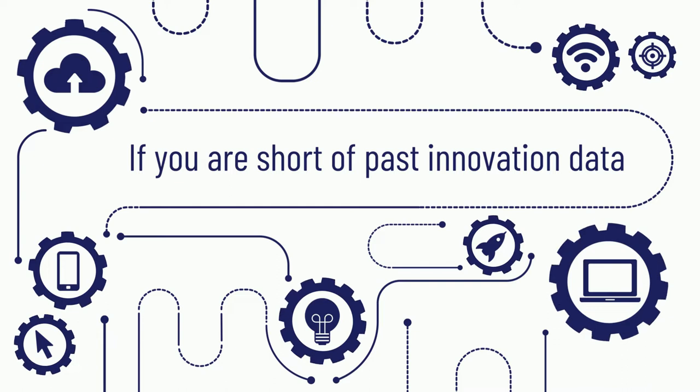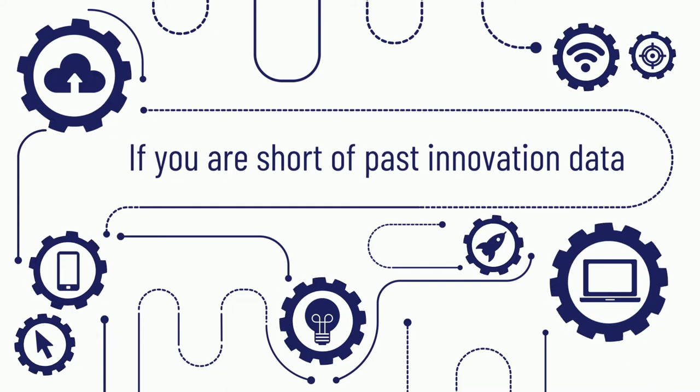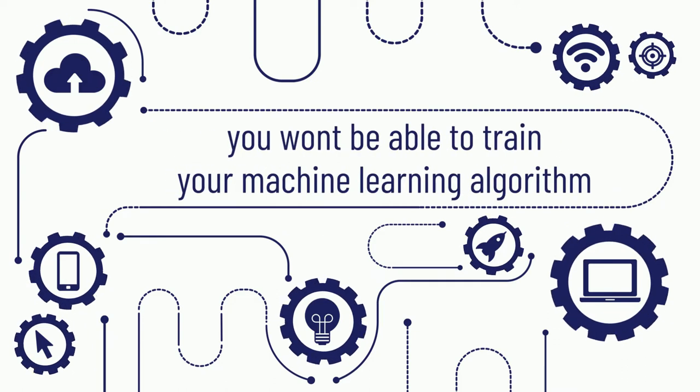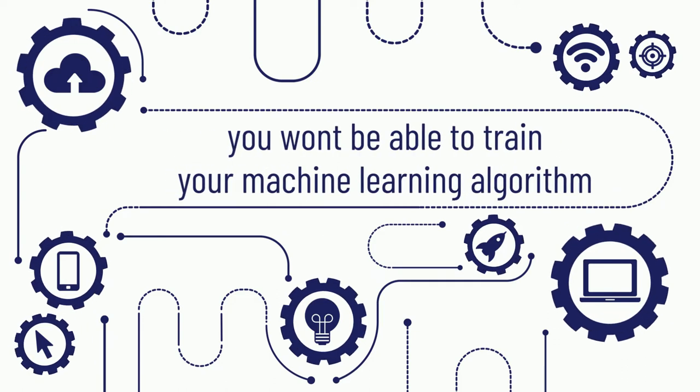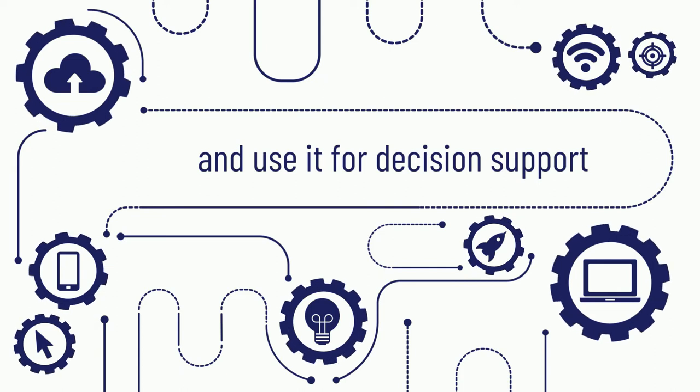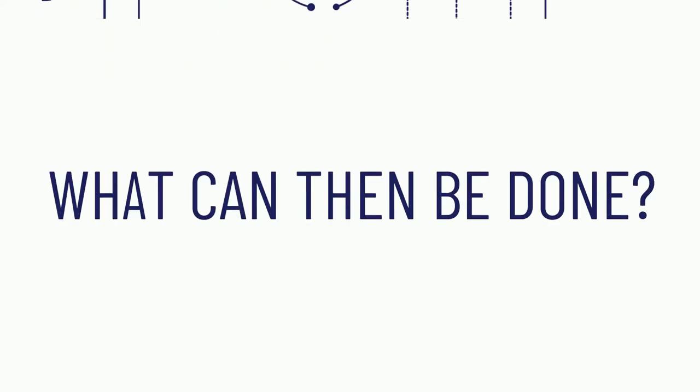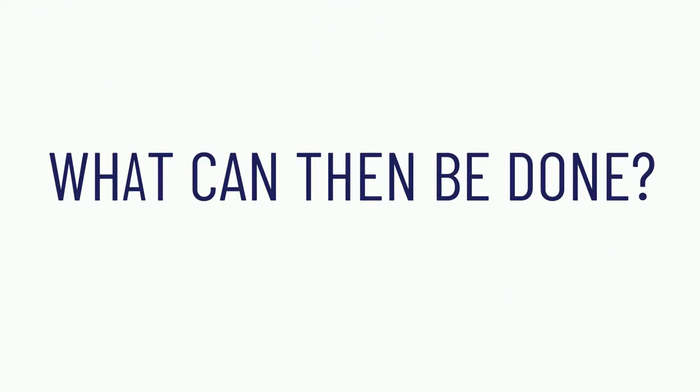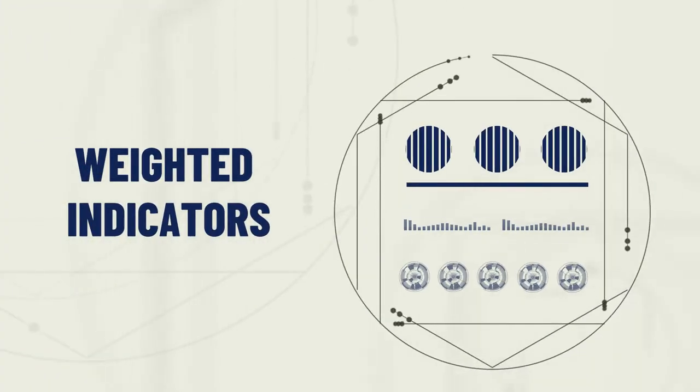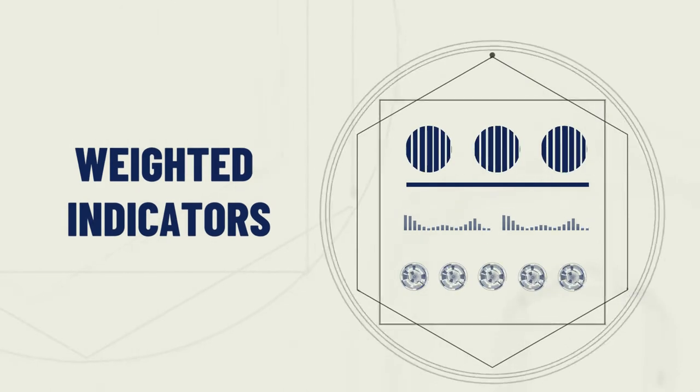If you are short of past innovation data, you won't be able to train your machine learning algorithm and use it for decision support. What can then be done? This is what Wade Indicators do.